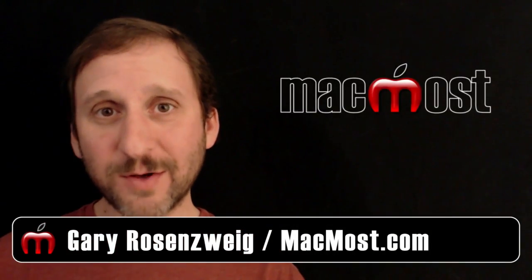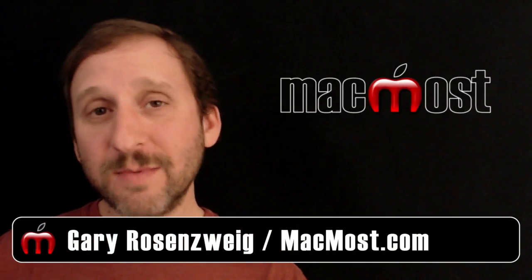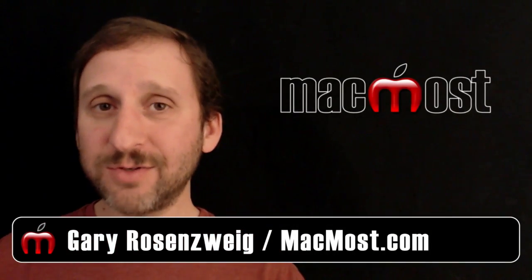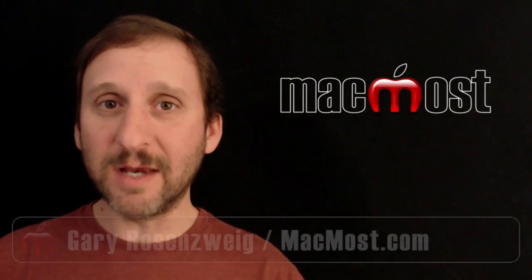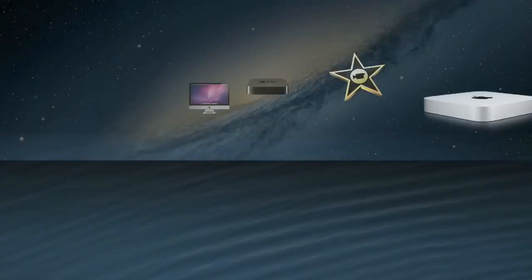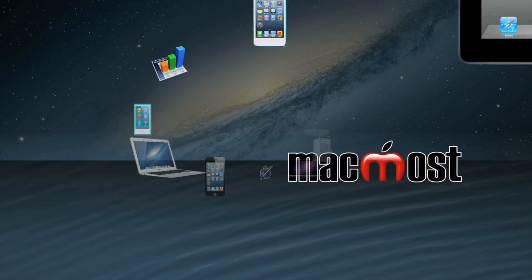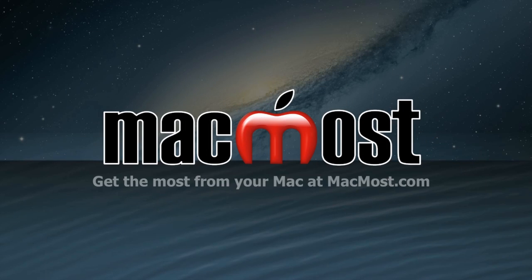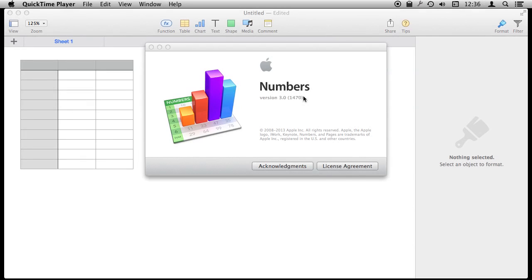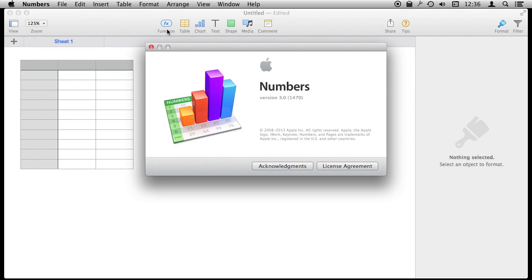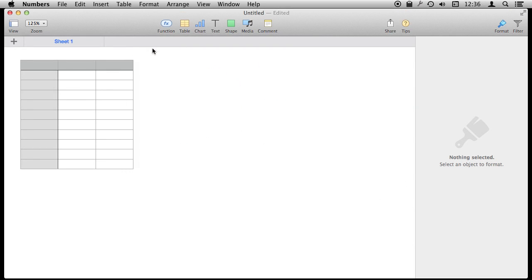Hi, this is Gary with MacMost.com. Let me show you how to count items in Numbers. Let's use Numbers version 3 and learn how to count items. I have a sample spreadsheet here and I'm going to populate it.